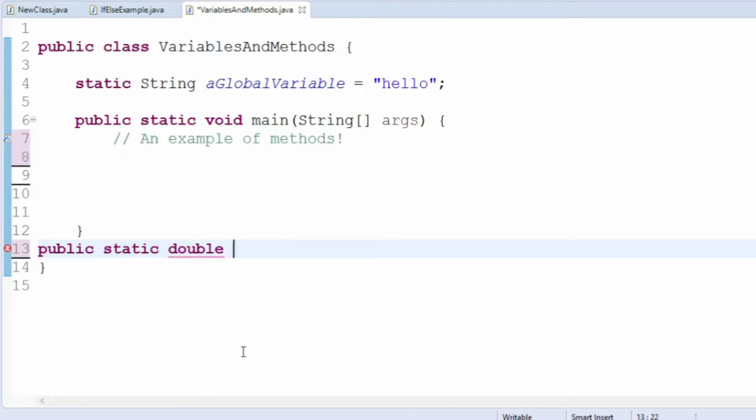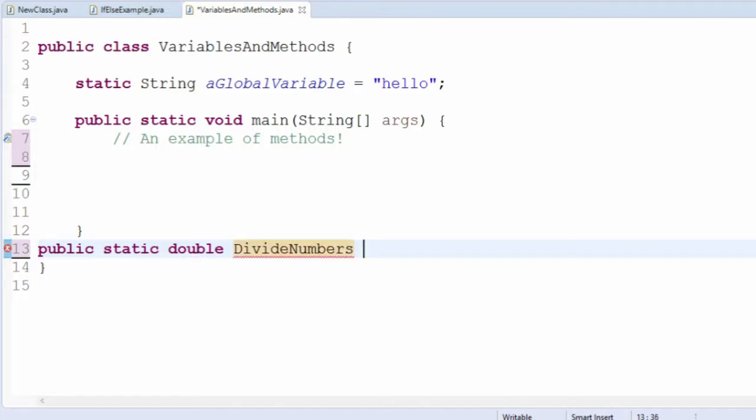Then put the name of the method, followed by the pair of parentheses. By convention, we name our methods in Java starting with a capital letter.